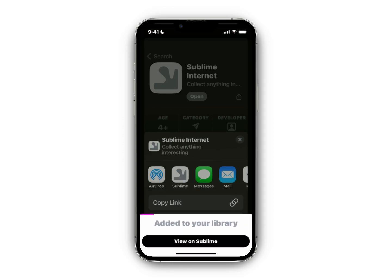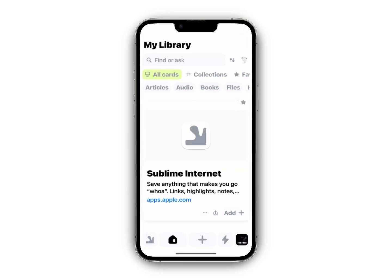I'm not going to add a note right now, and I'm not going to create or add it to any existing collections — I'm just going to add it to my library. You can hit 'View on Sublime' and you'll see how it appears instantaneously. You can do this from anywhere with anything.